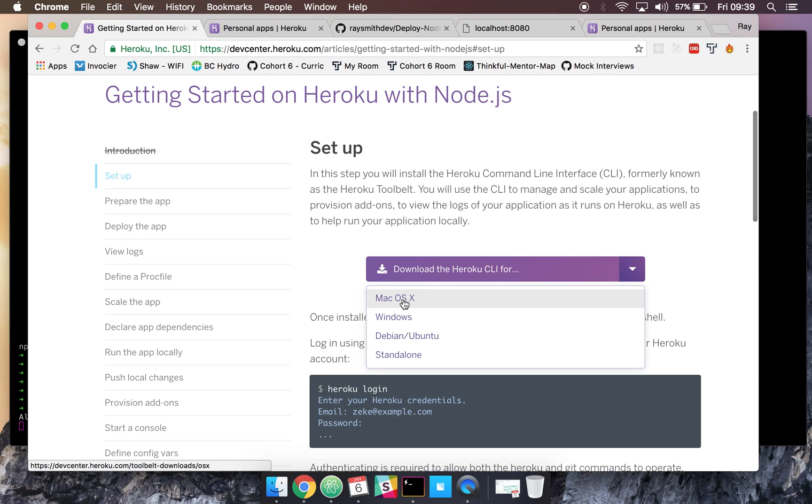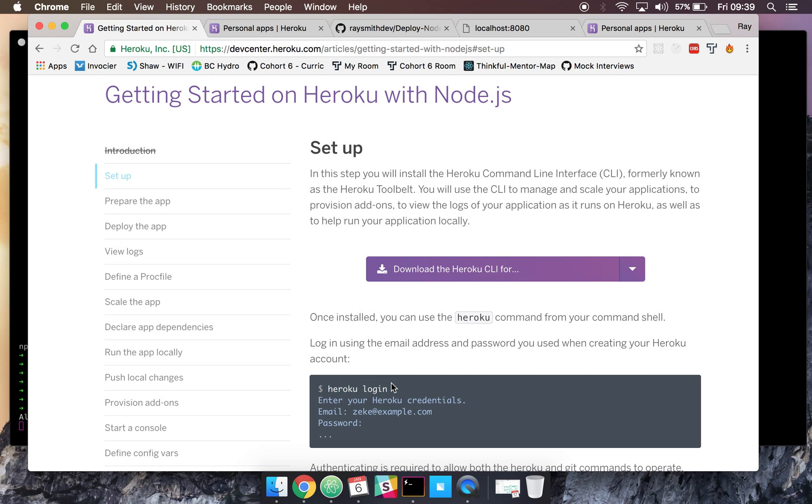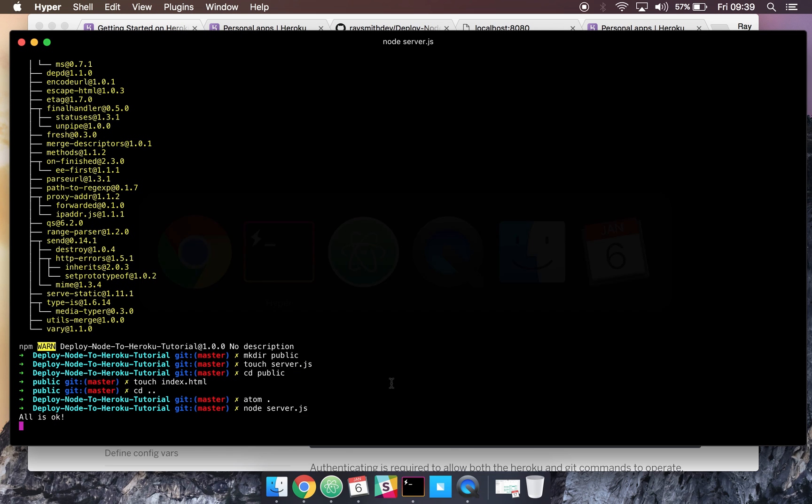You go ahead and follow the instructions. Once that's done, you're in your terminal. You'll log into Heroku by running Heroku login, enter your email and password, and then you'll be logged into Heroku.